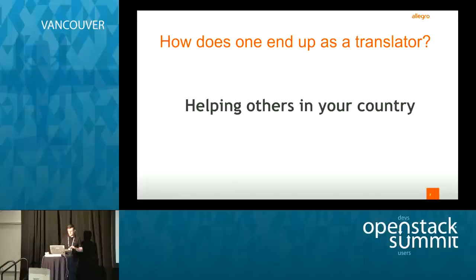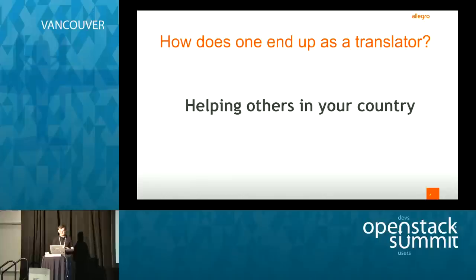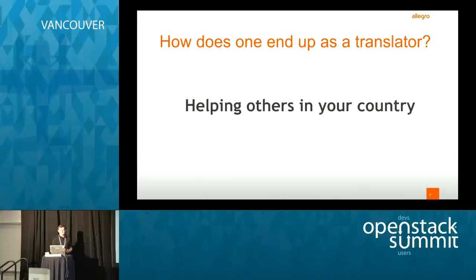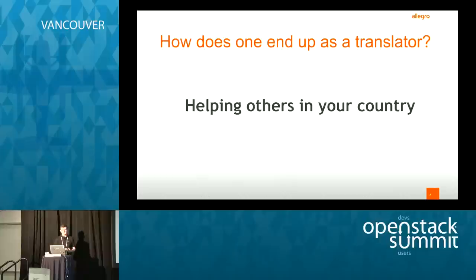Translating software is a good way to help others in your country. It's also a good way to have a higher user base, because not everyone has to know English to use your software. Of course, IT professionals usually do know some English, but we have to work with our users and we shouldn't expect them to know it.